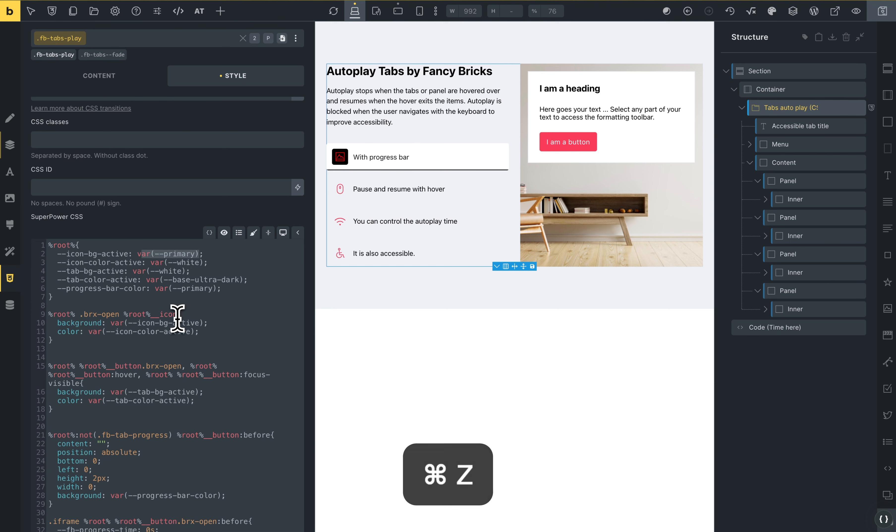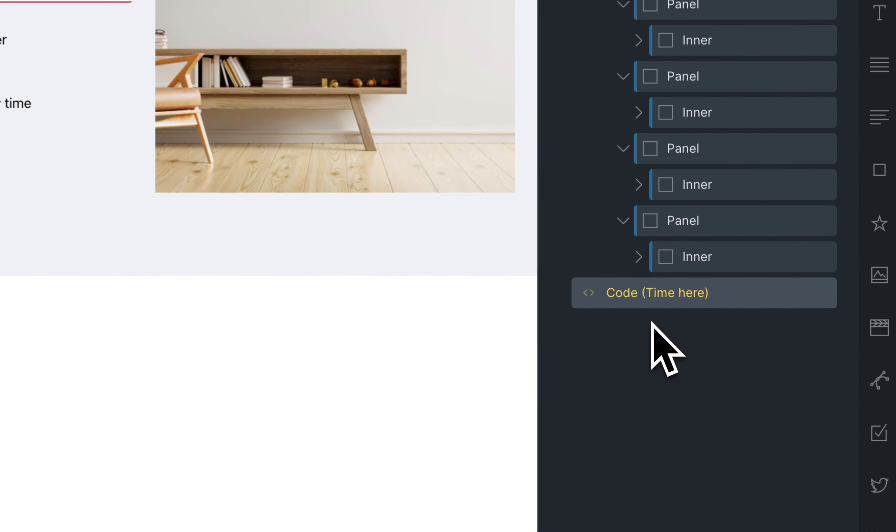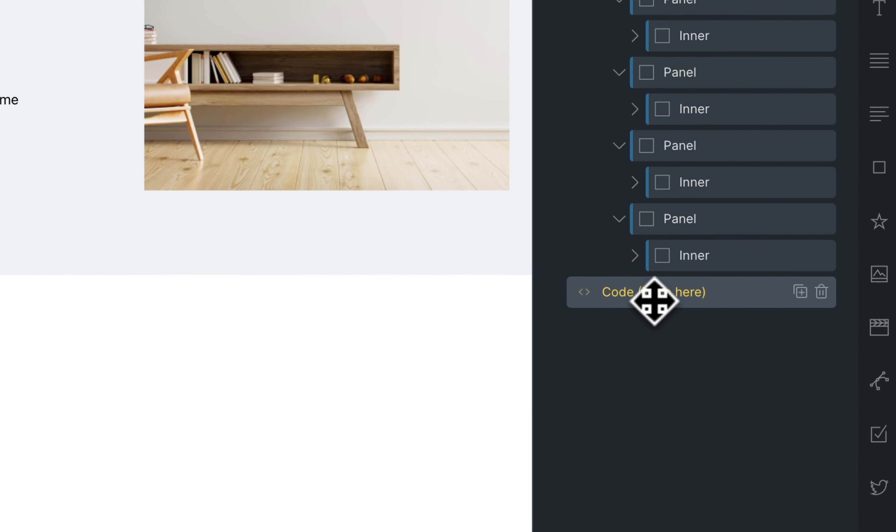I will back. And to edit the autoplay time, you need to go to the code. This is the code.